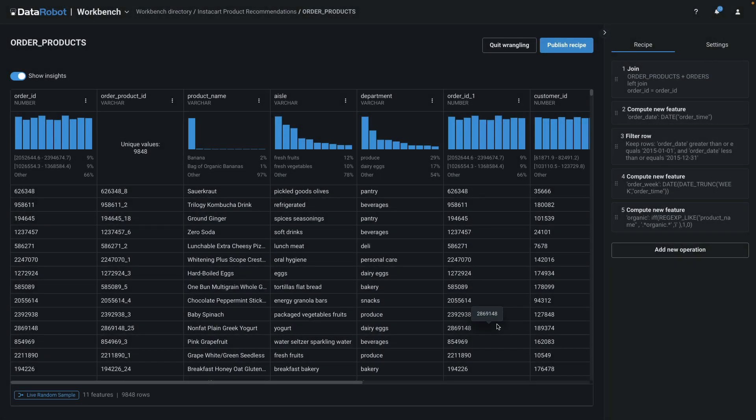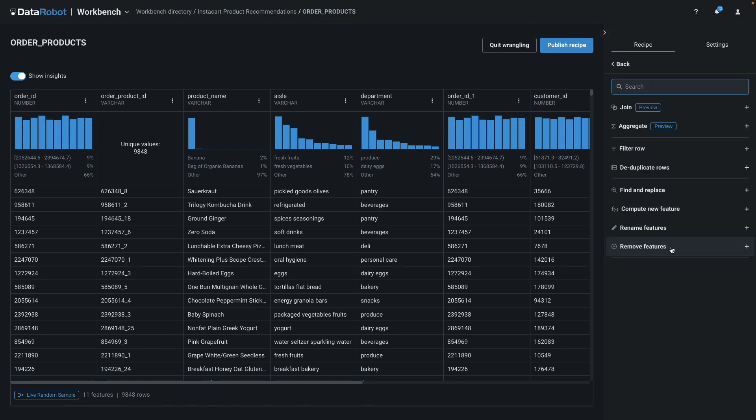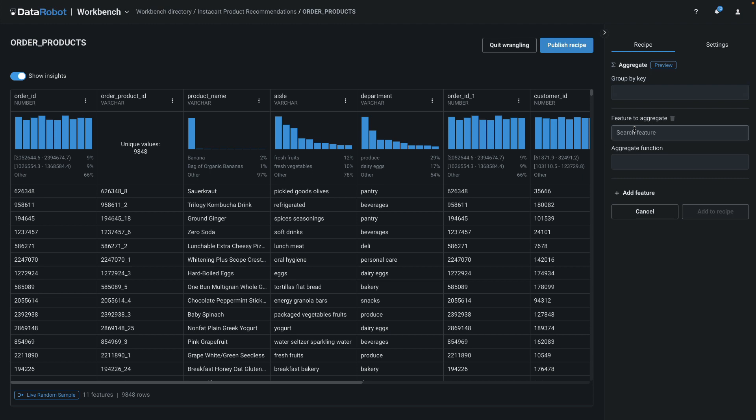Here, you're seeing the data preview on the live random sample right before the final operation in the recipe. Watch me add the aggregate operation and publish the recipe.